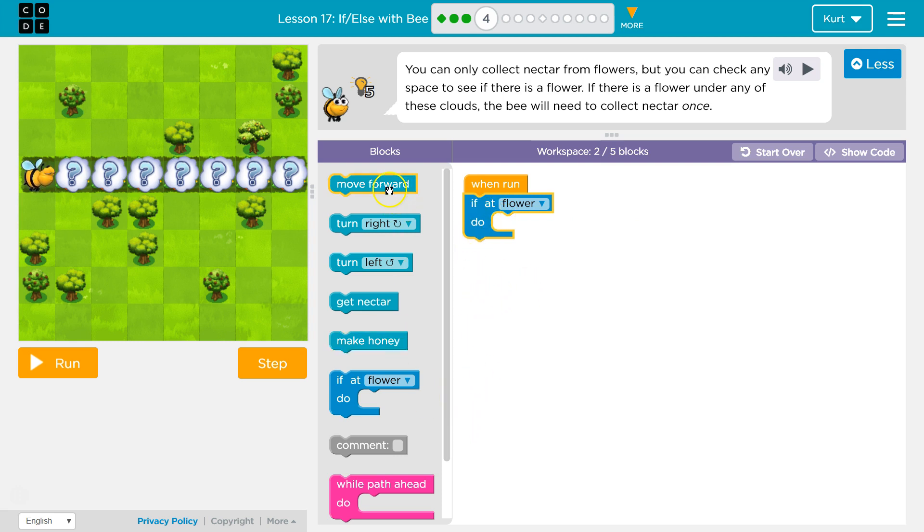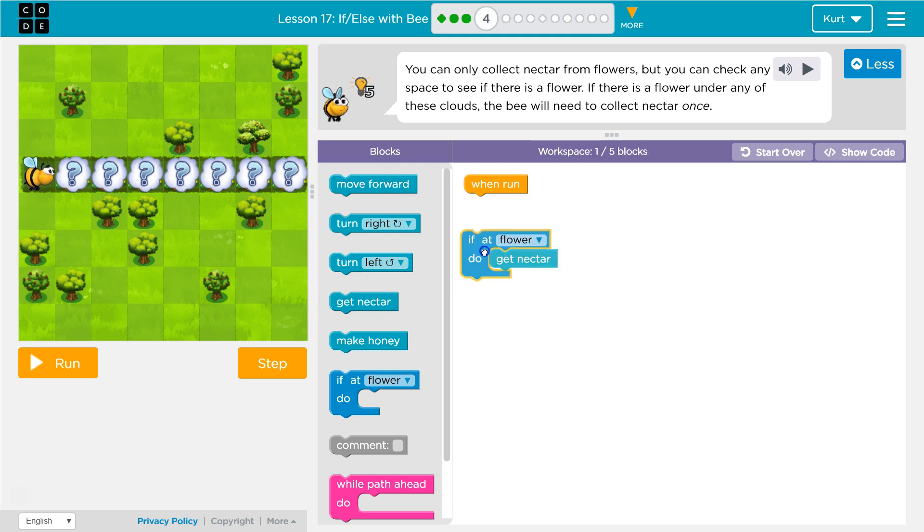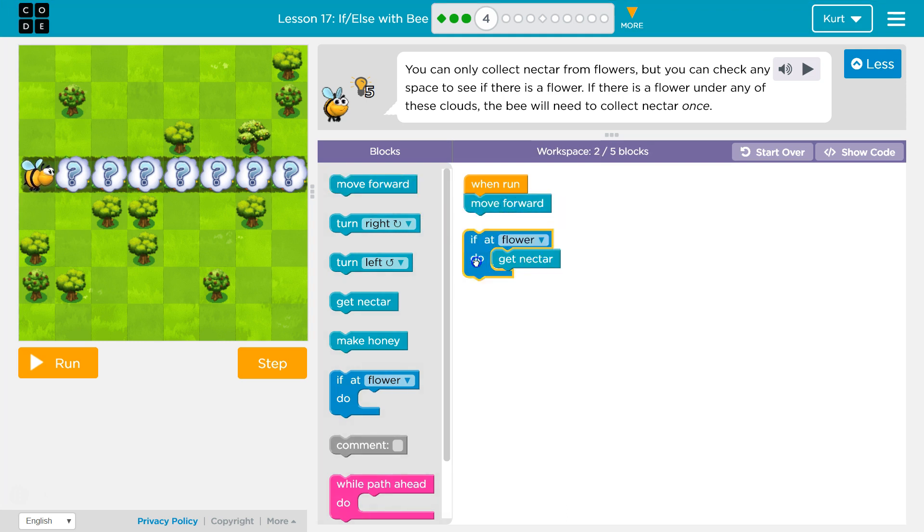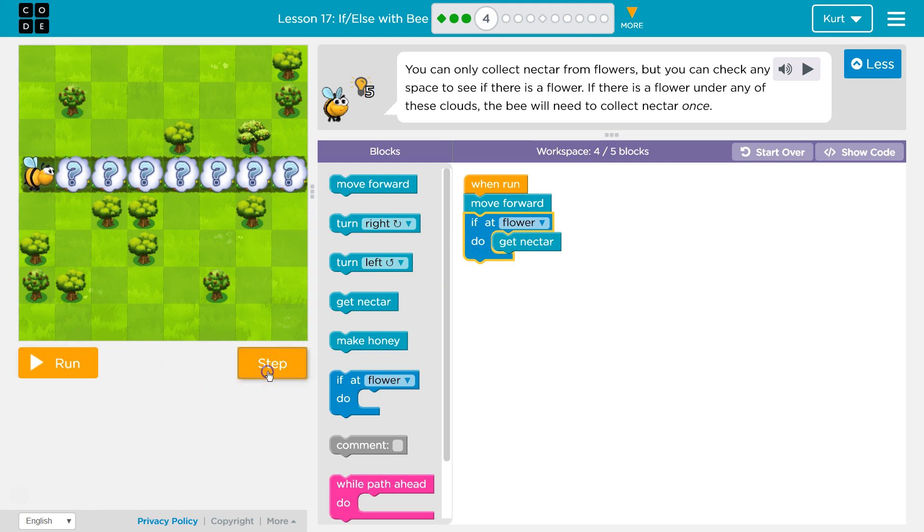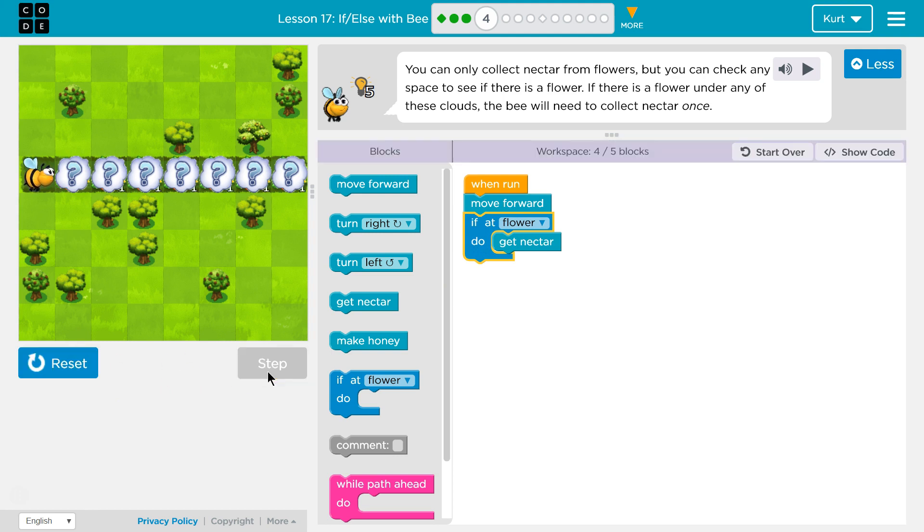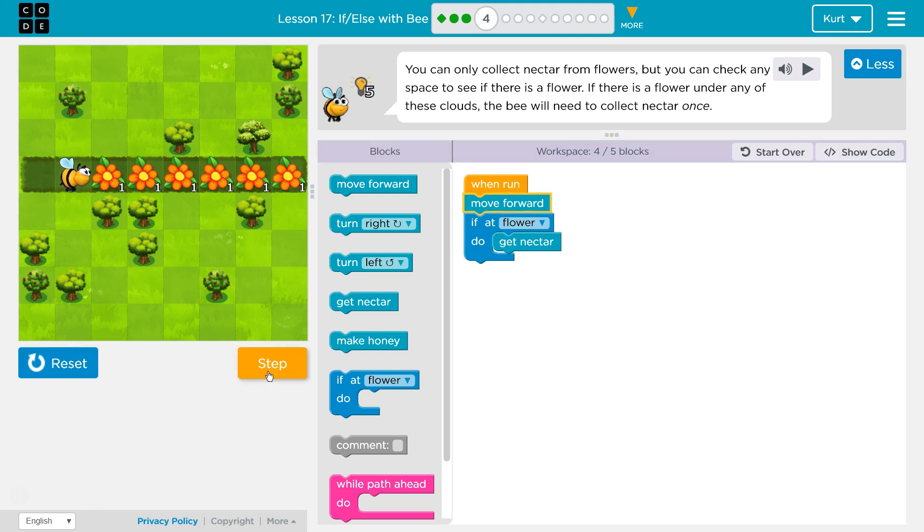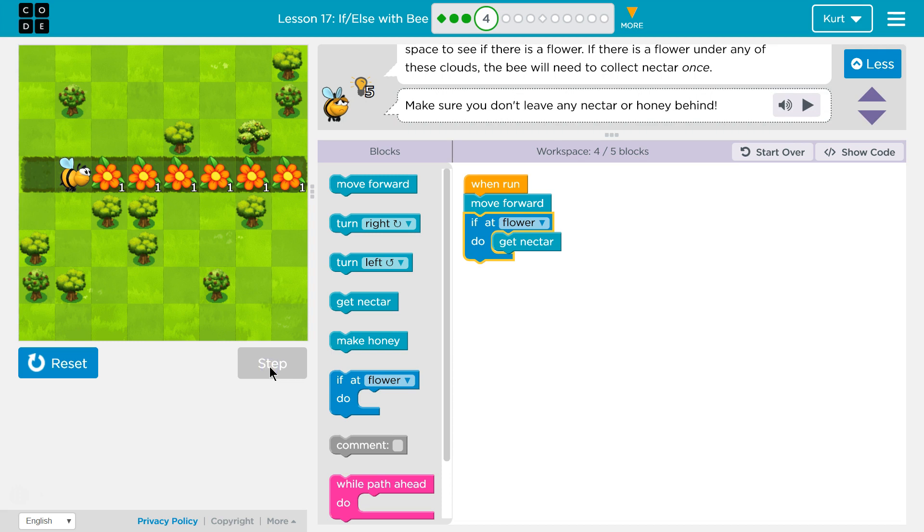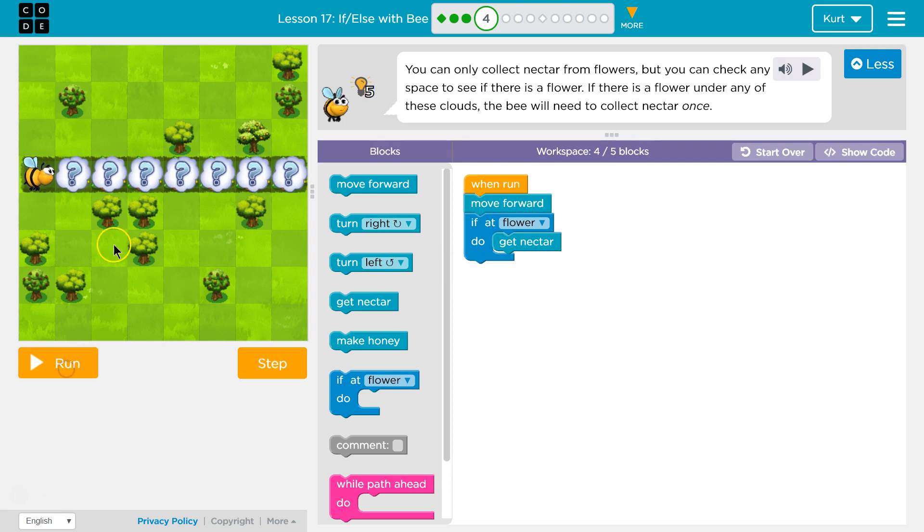So if at a flower, get nectar, and I need to move forward one. Let's try just that. We're just checking, so I'm going to use step. I moved forward. The clouds disappeared. Now I'm going to check if at flower, get nectar. No flower, so I didn't get any nectar.